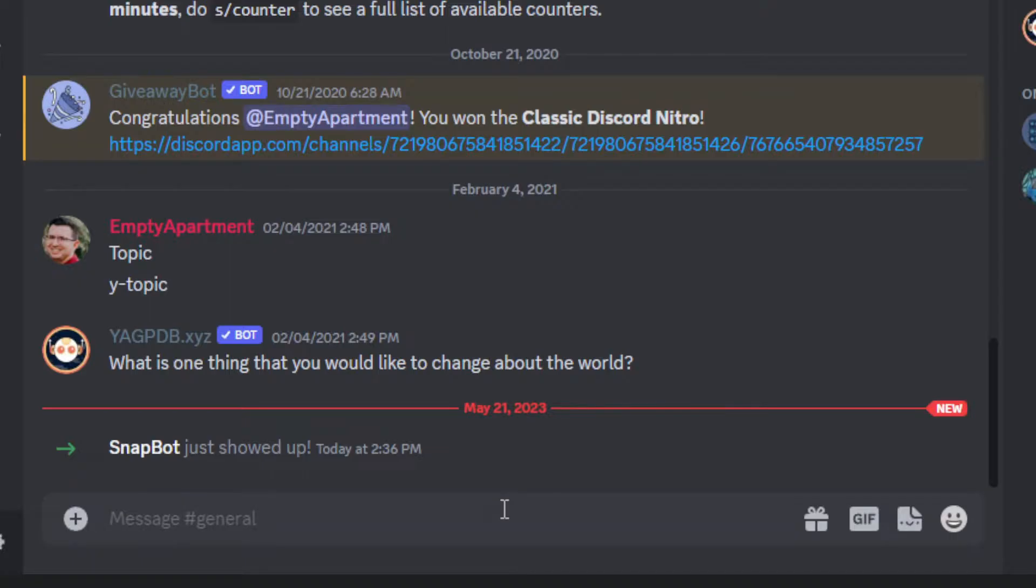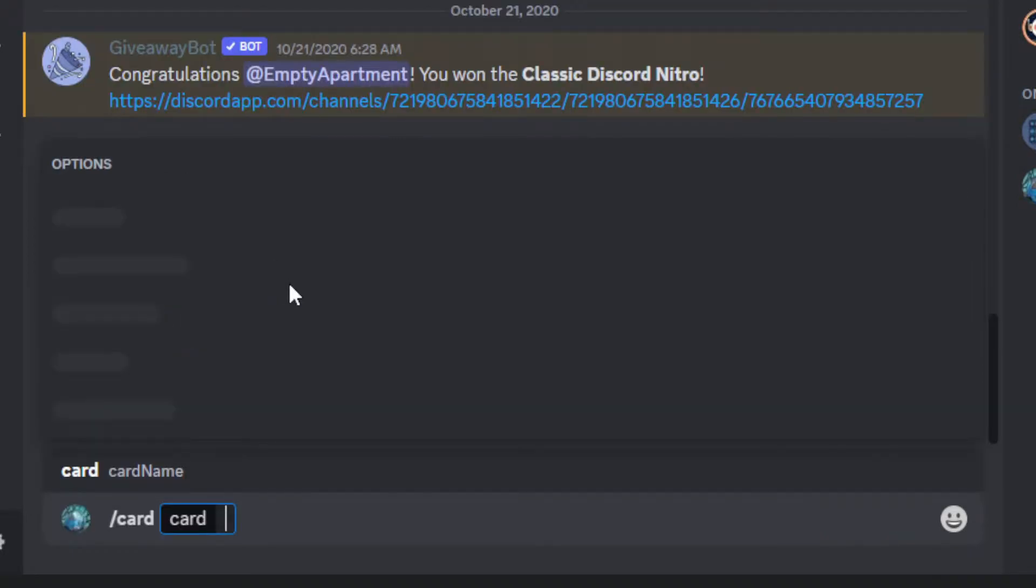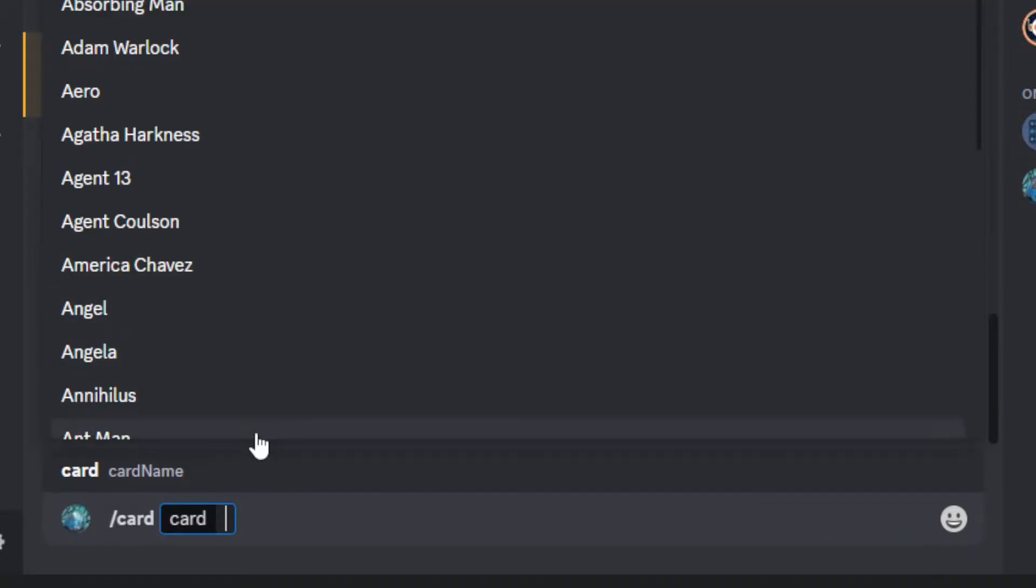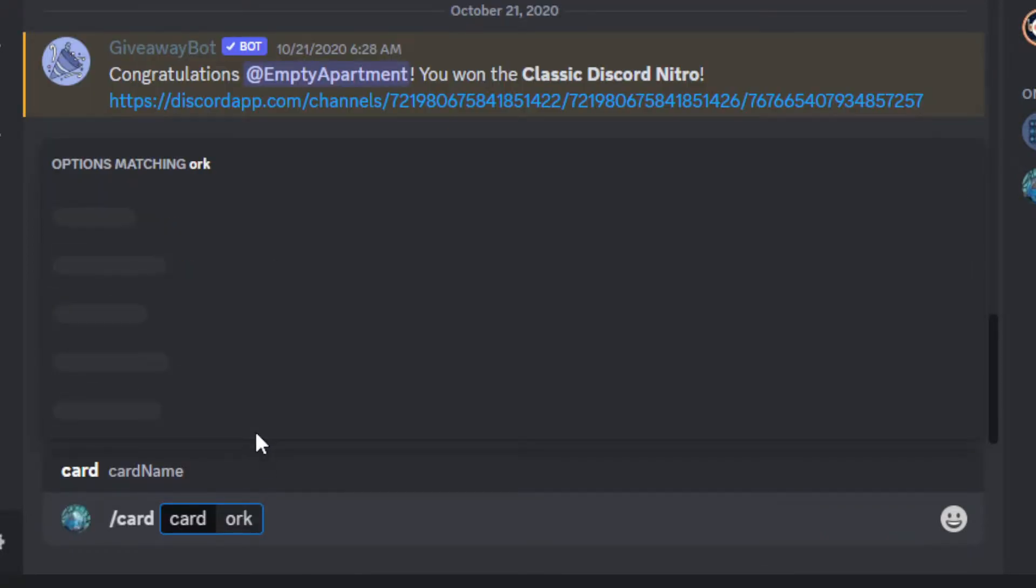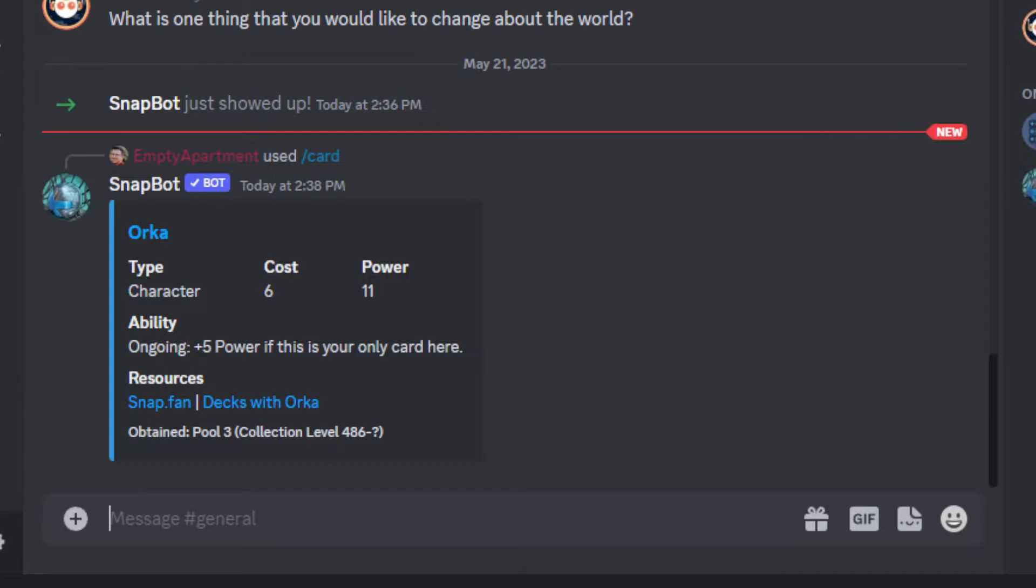Of course, you are a human. And then from there, once it's in your server, you can just use your slash commands to quickly look up any cards. Like say card Orca. Boom, just hit enter. And there you have Orca.